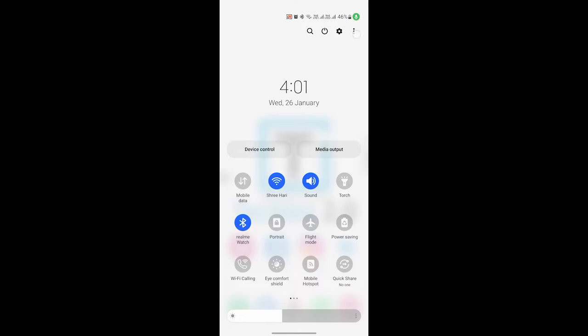click on the three dot menu and here you have an option called Quick Panel Layout. Tap on it.